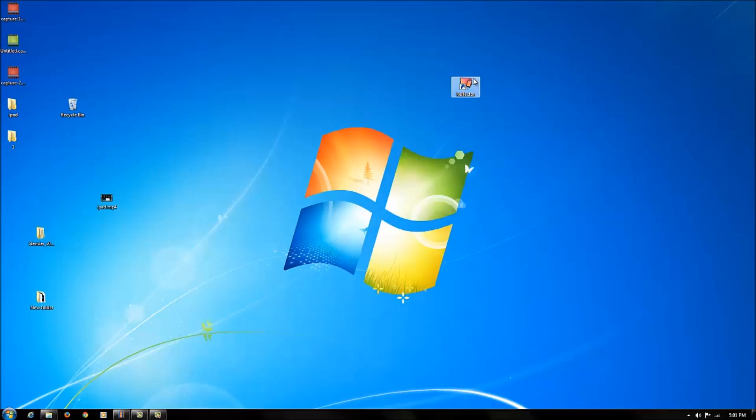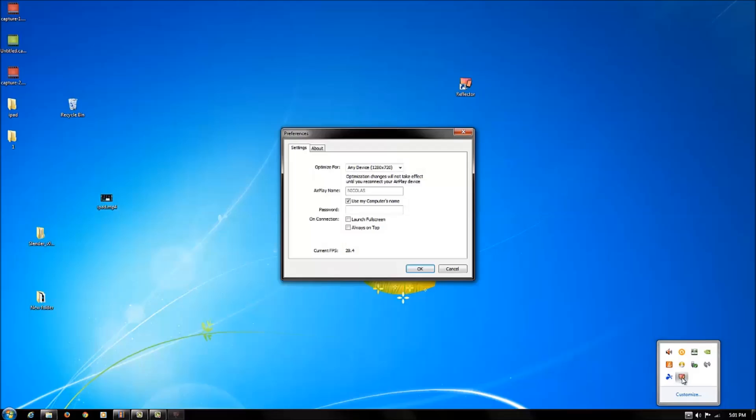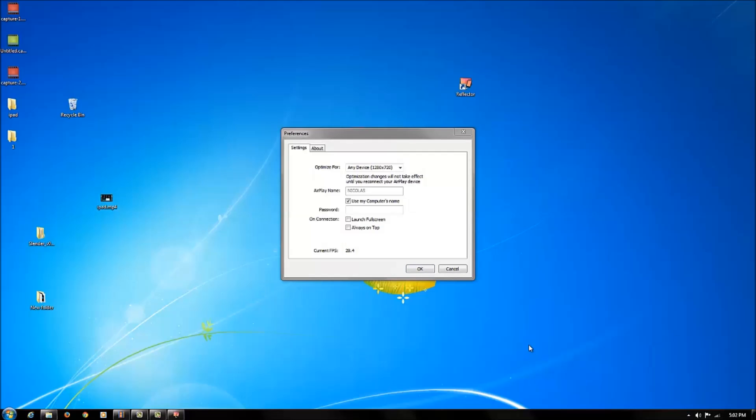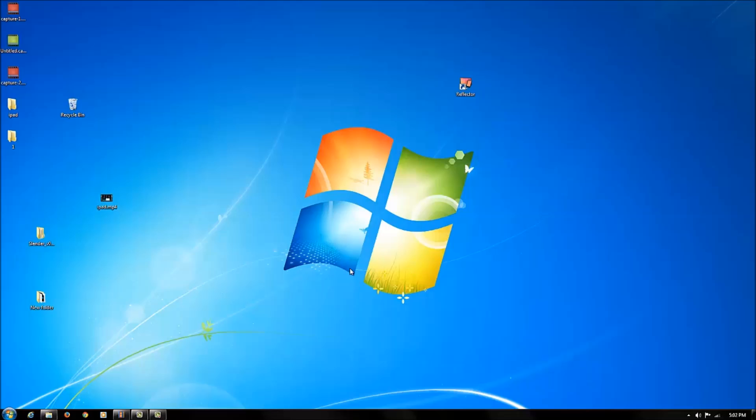So you open up the program and go to this little triangle here, double click on that, and then it should open up, and then hit OK. From my iPad I'll show you what to do next.